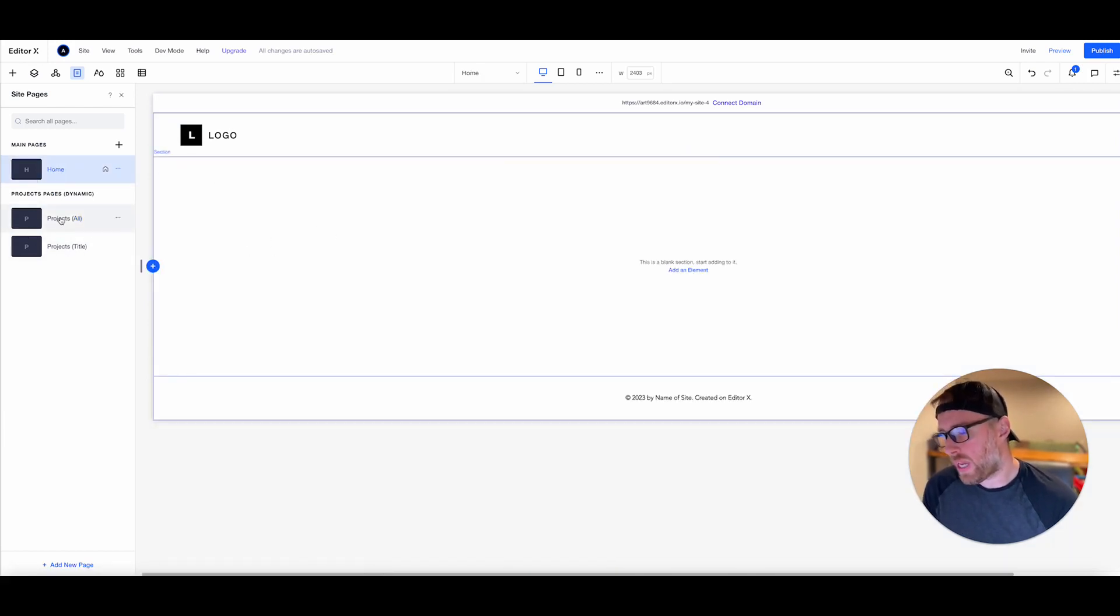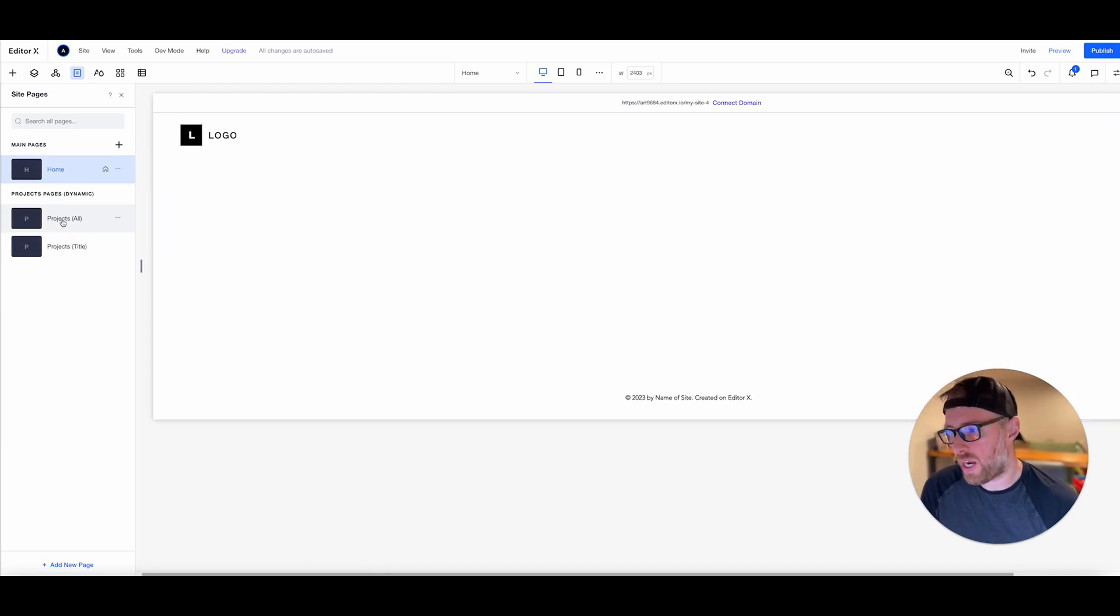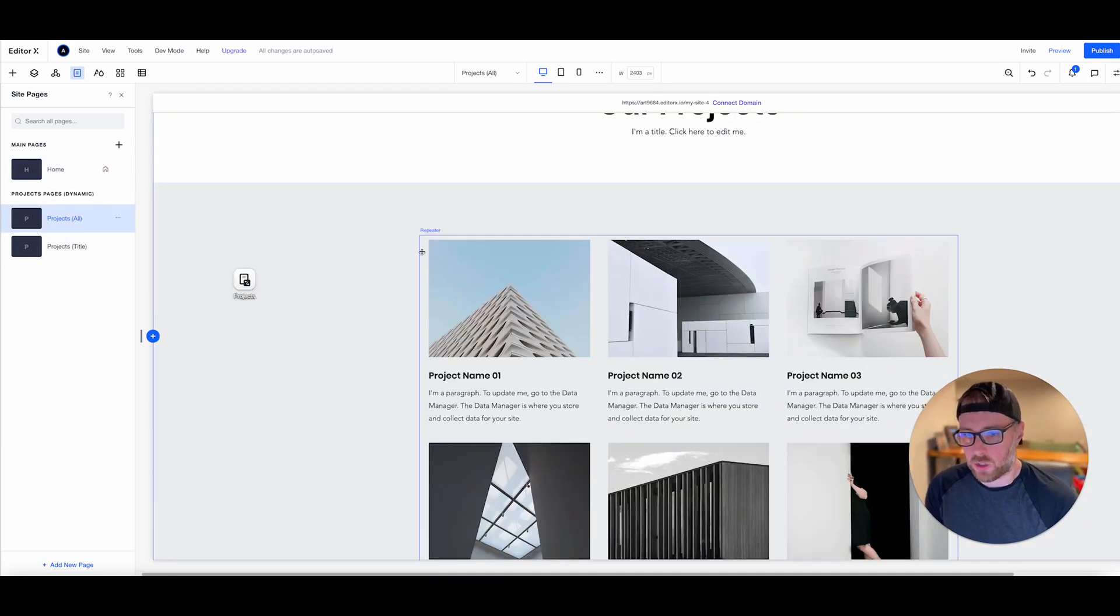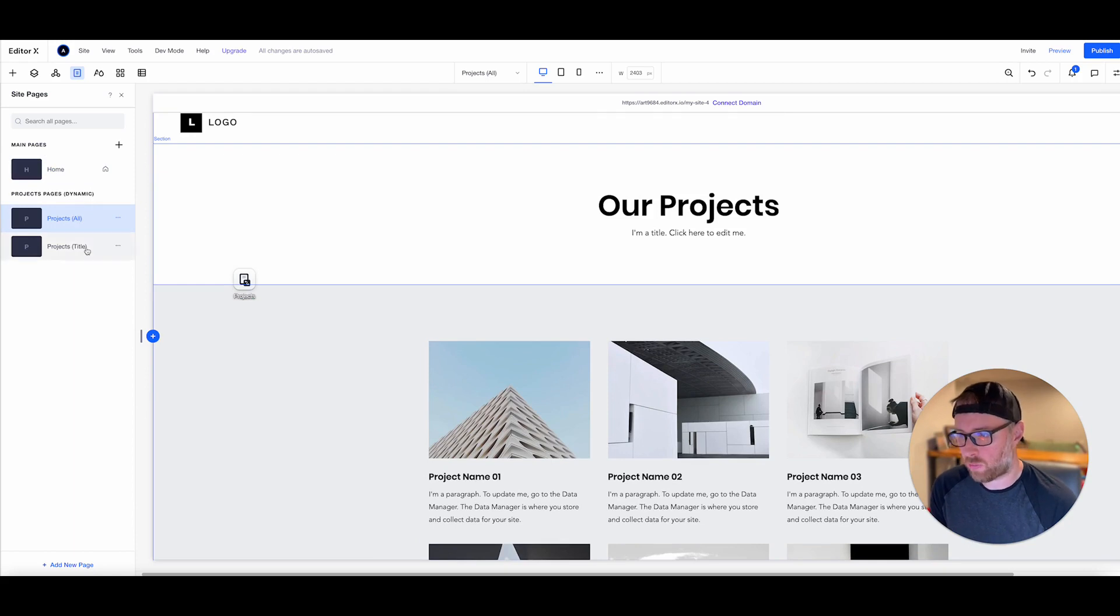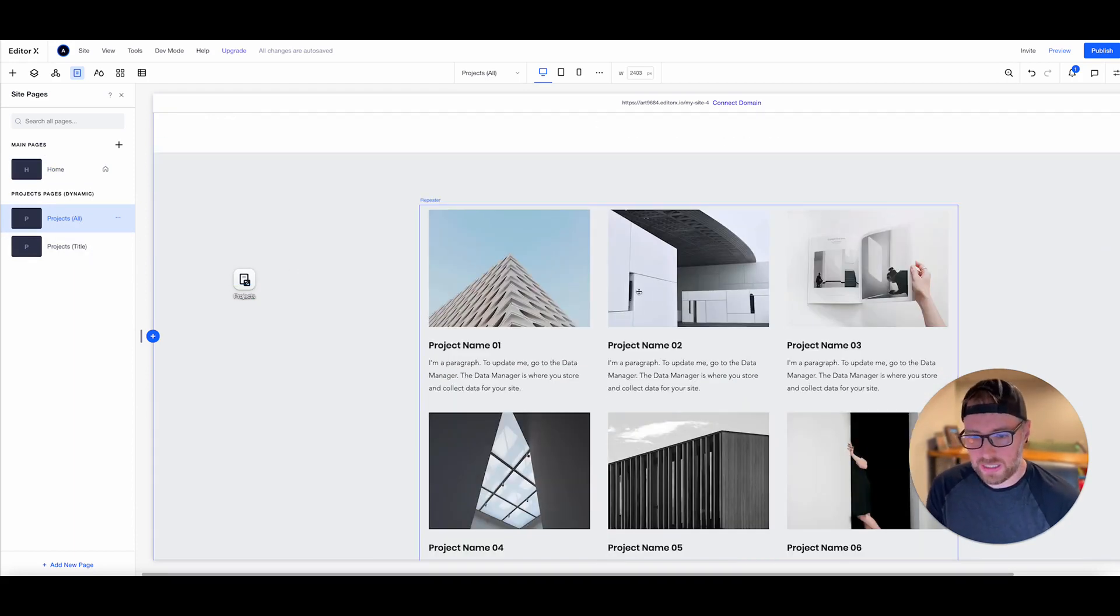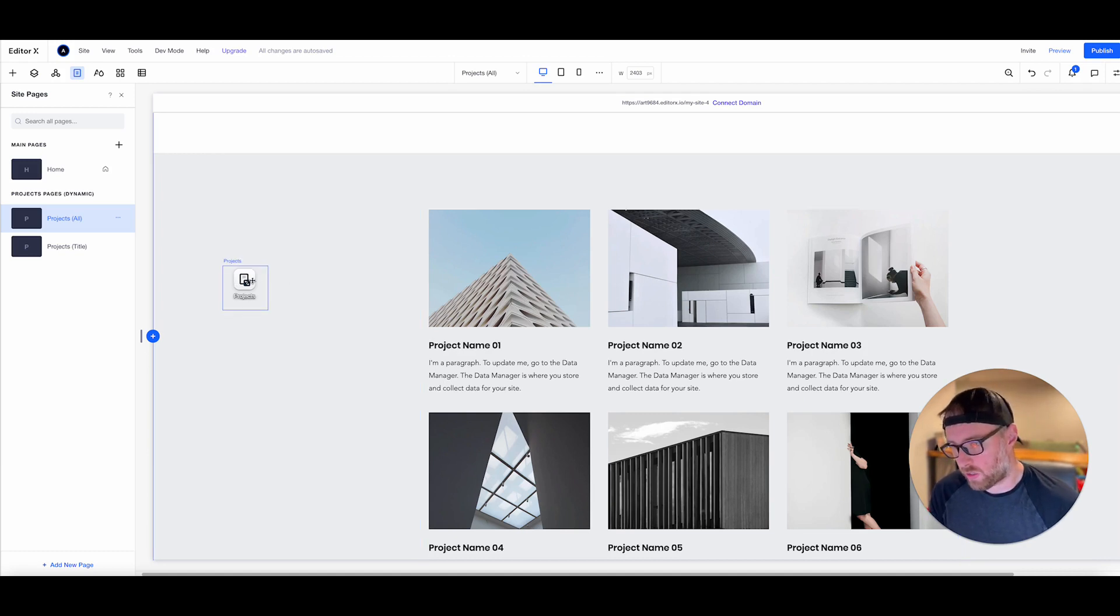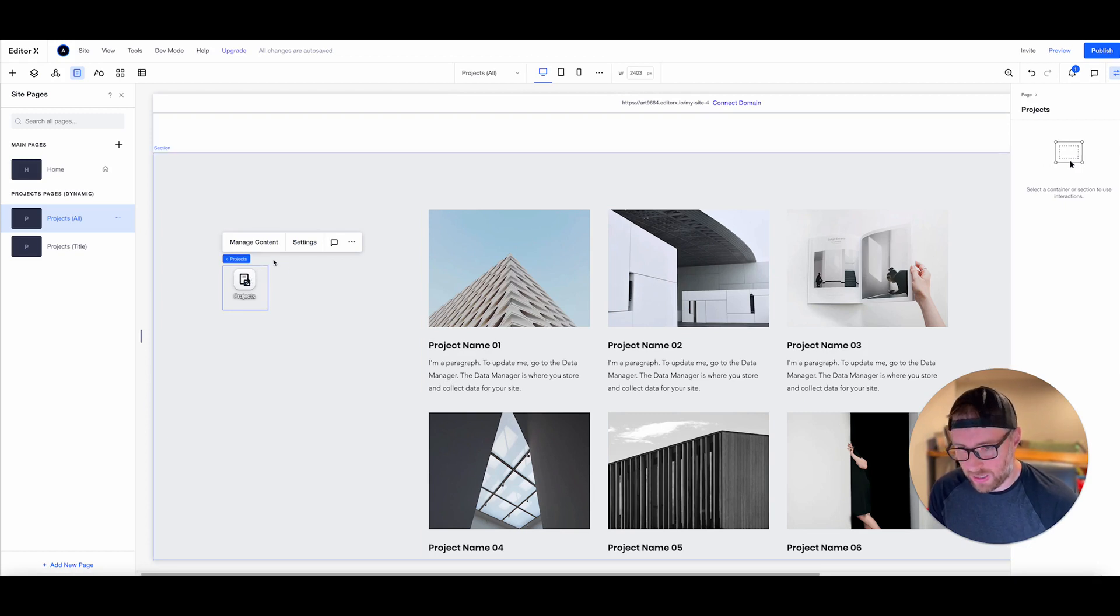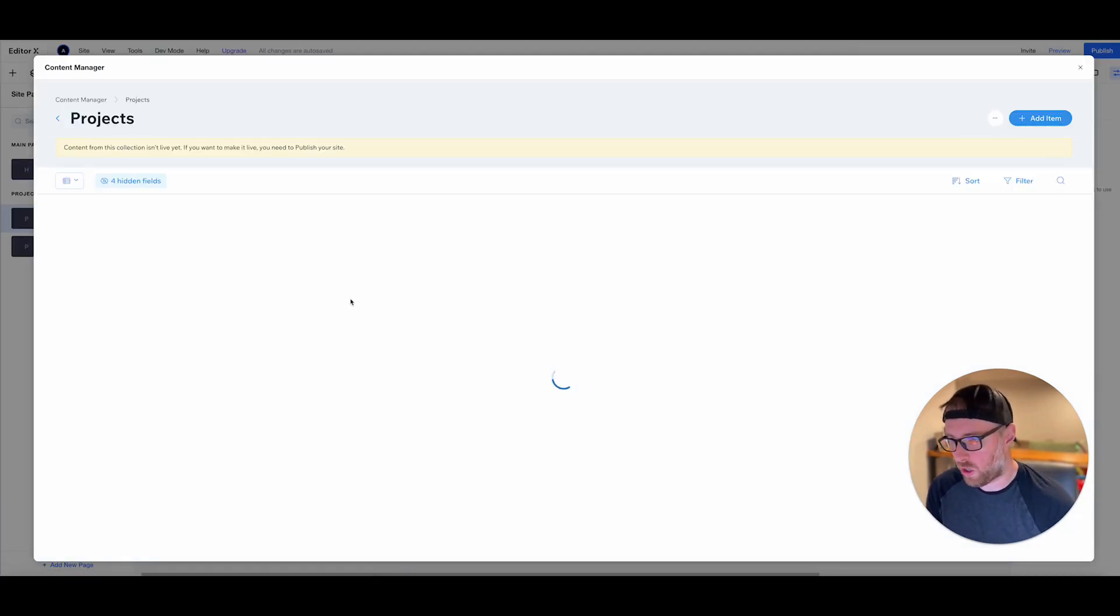the only pages that we have on our site is this home page. And then we have this page that was automatically created with dynamic content. So as you can see, this is our projects page. And the content that's in our collection is actually connected to this page. You can see this little data connector here is what's handling this connection.